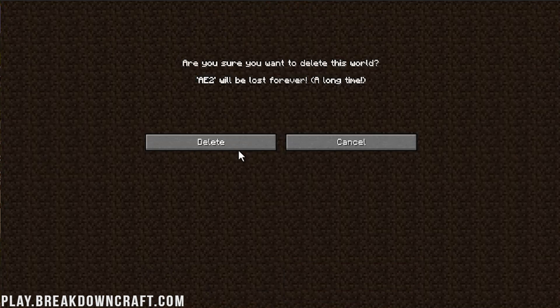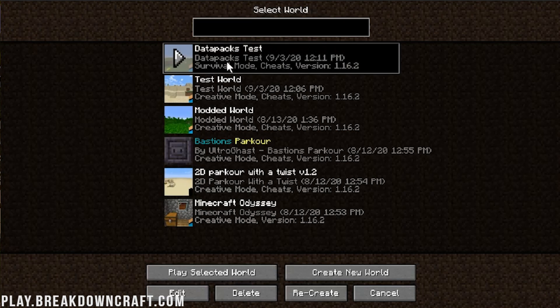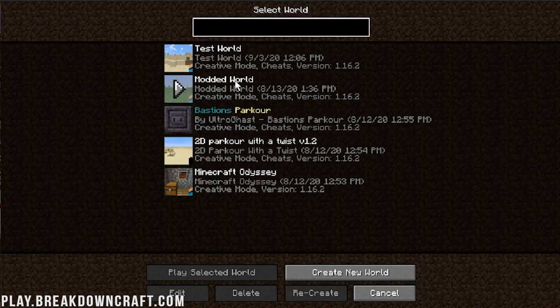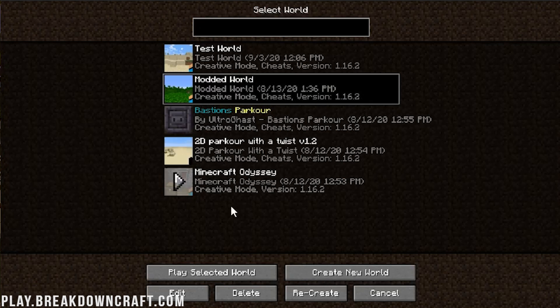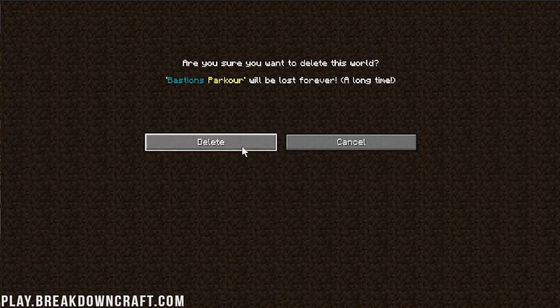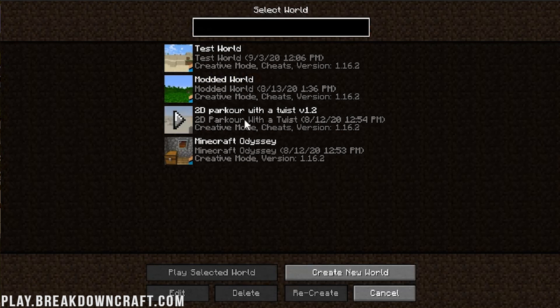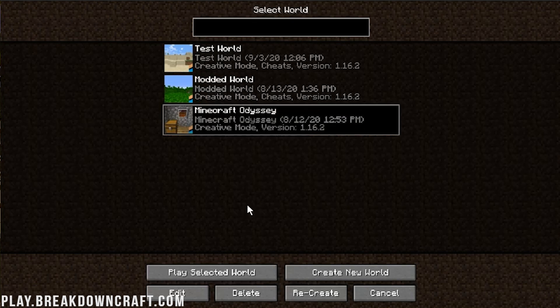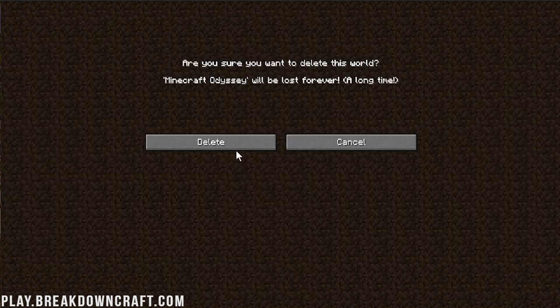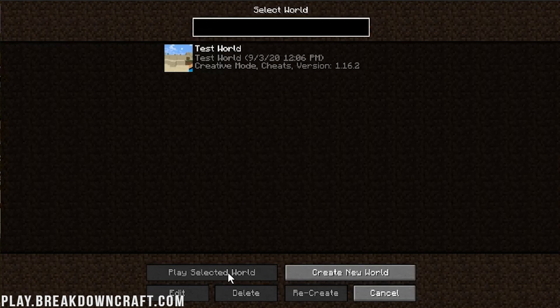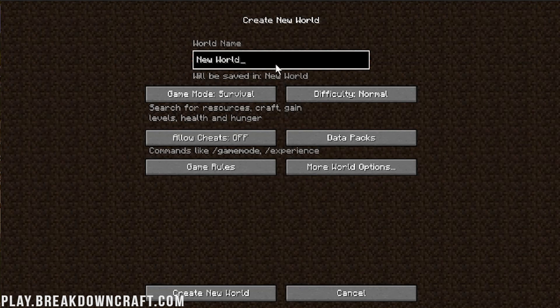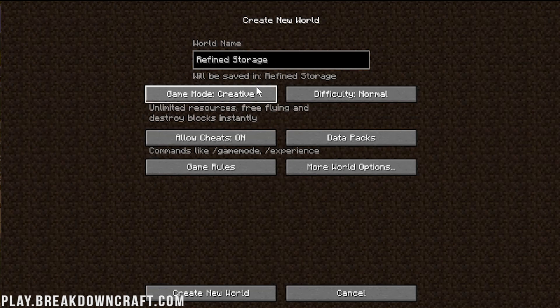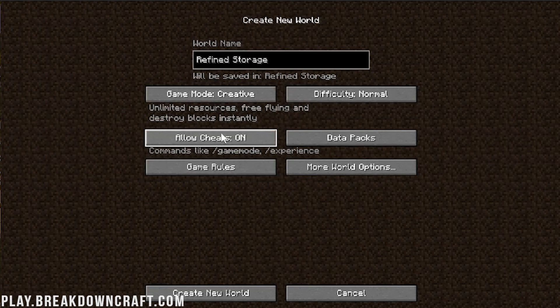Then we can jump into single player. I'm going to actually clean this up. I know this is not the time to do this in the middle of a tutorial, but it's bad, everybody. It's pretty bad how much stuff we have installed here, so we're just going to delete all of this. We'll just create a brand new world called Refined Storage. We'll make this creative just so we can make things easier and cheats are on. Create a new world.